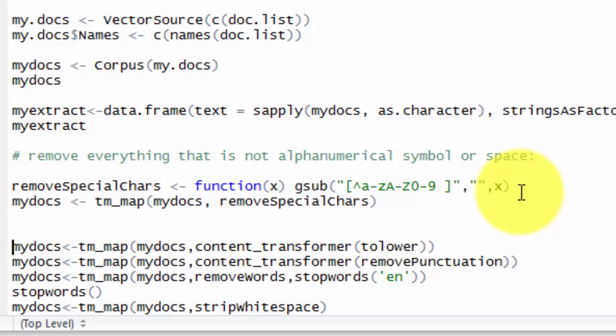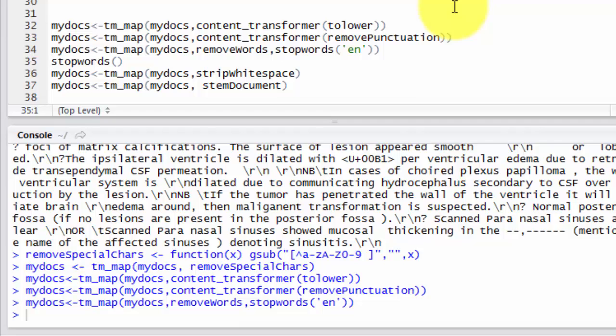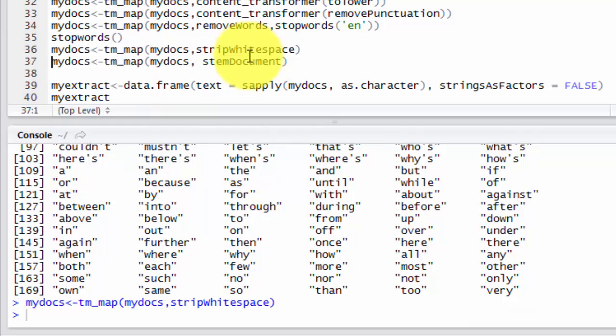Then we convert all cases to lower case and remove punctuation. And remove stop words. If you don't know what stop words are, I will run this function to see it. These are stop words that are filling the text, and this function removes these stop words. Also, we remove strip out white spaces. And finally, we stem our documents using stemming.